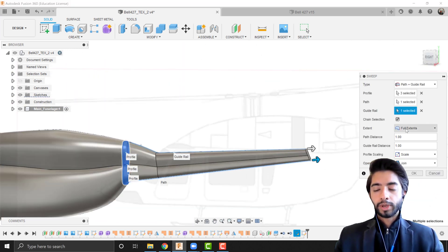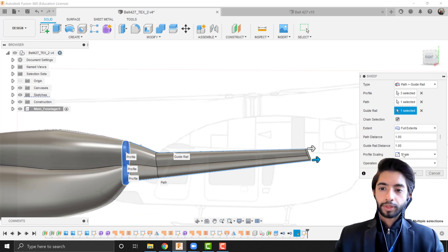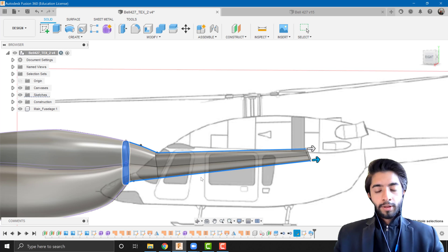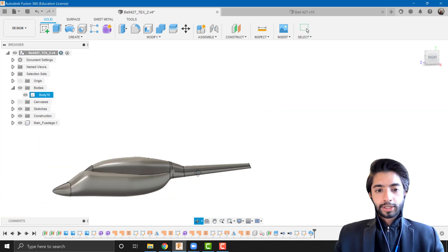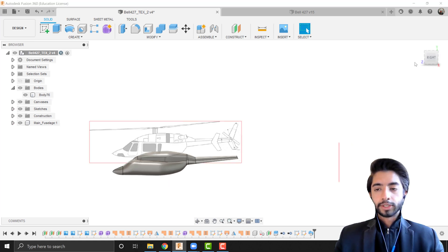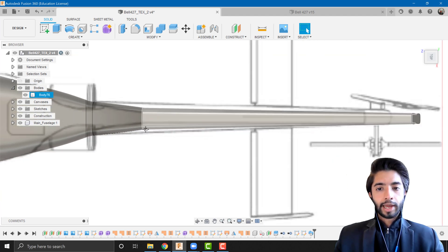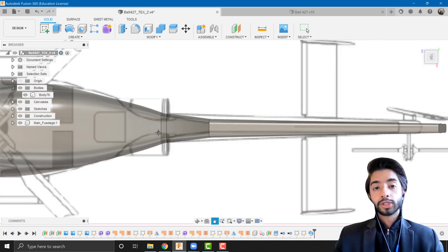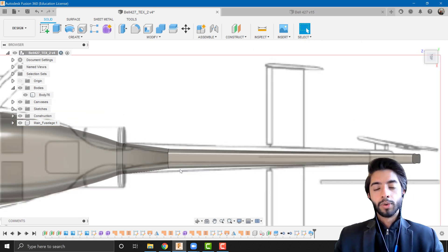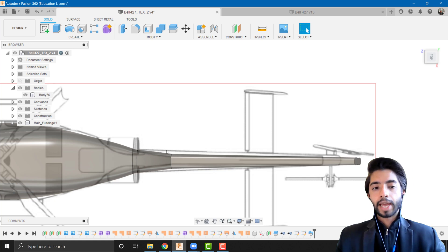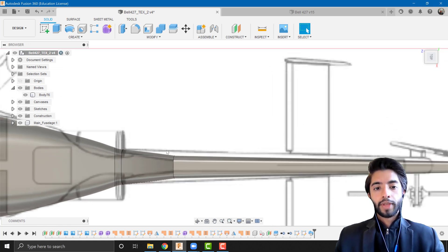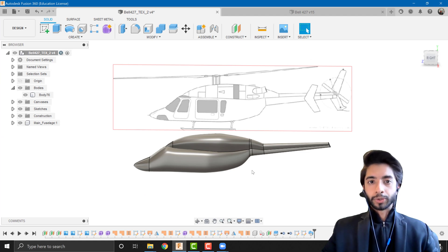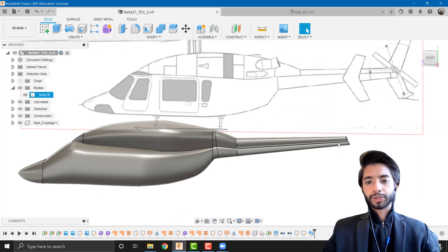Make sure the extent is set to 'Full Extents' and the operation is 'New Body' instead of Join. Click OK. Removing the canvas, that's the tail section. Checking from the top view, it follows the blueprint to some extent but not exactly. If you want it to follow precisely, similar to the loft from the nose section, you can add more guide rails to your sweep and it will follow the blueprint exactly.